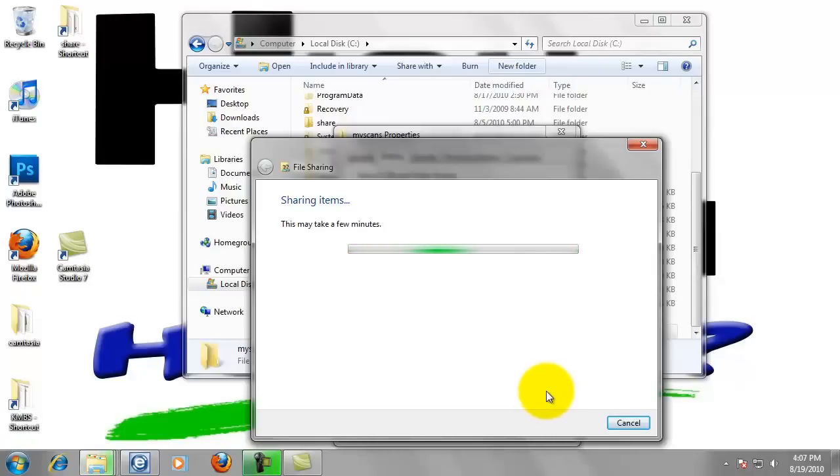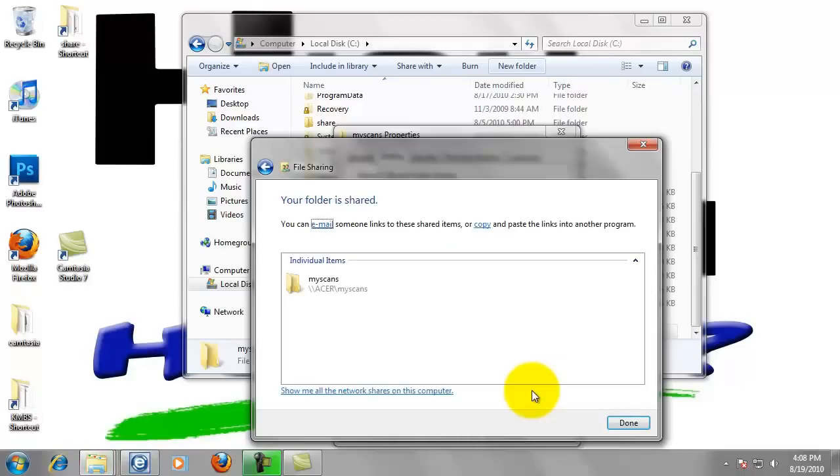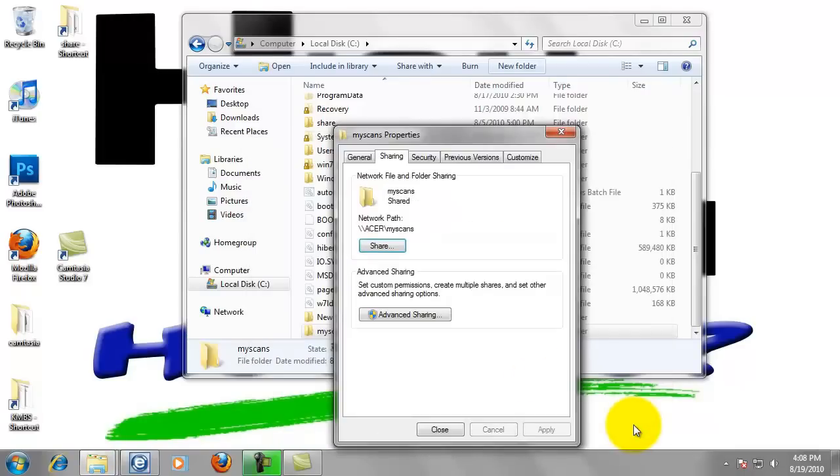Just be patient. It takes just a moment. Now click on done. So now our folder is shared out and BizHub has access to it.